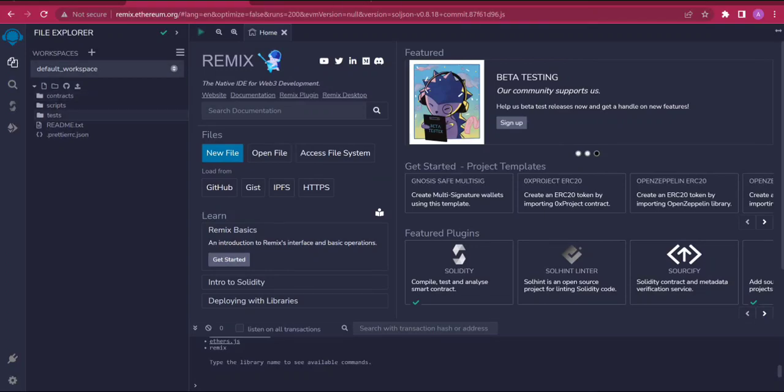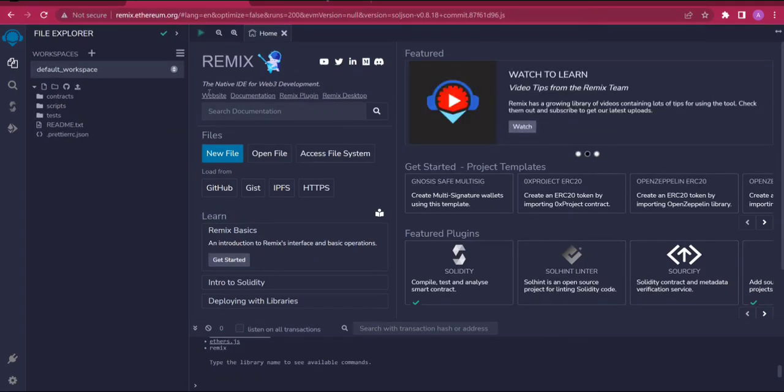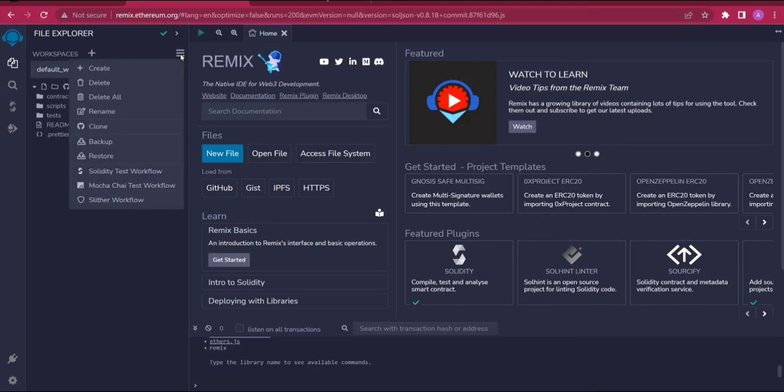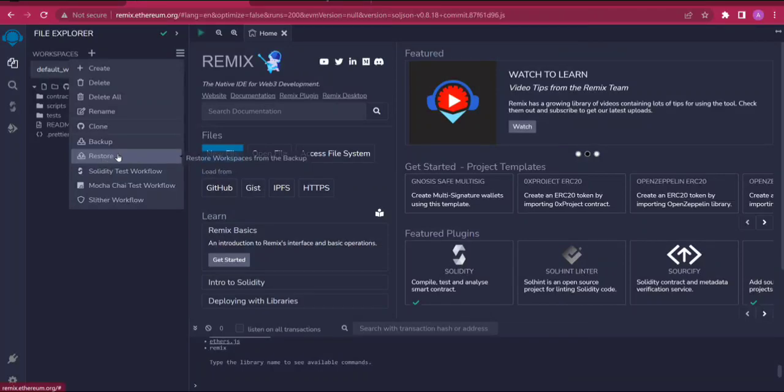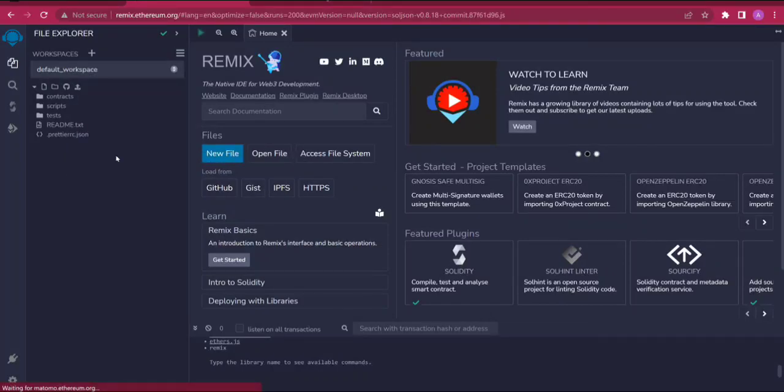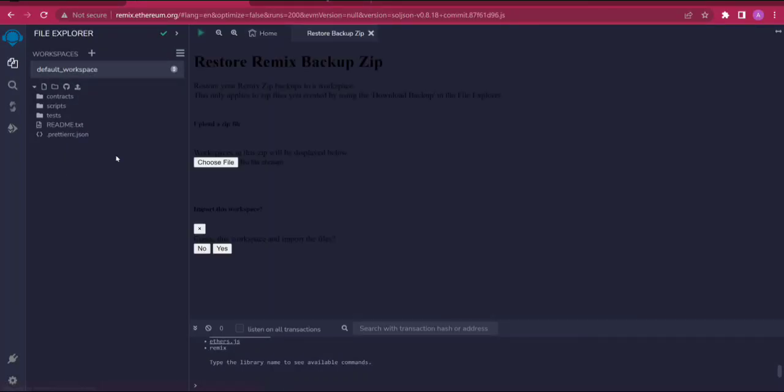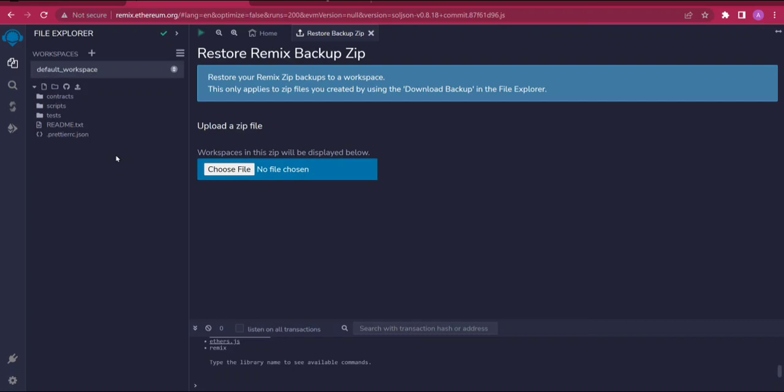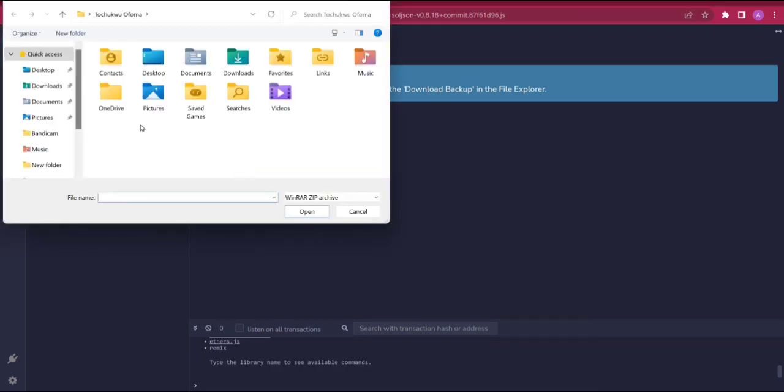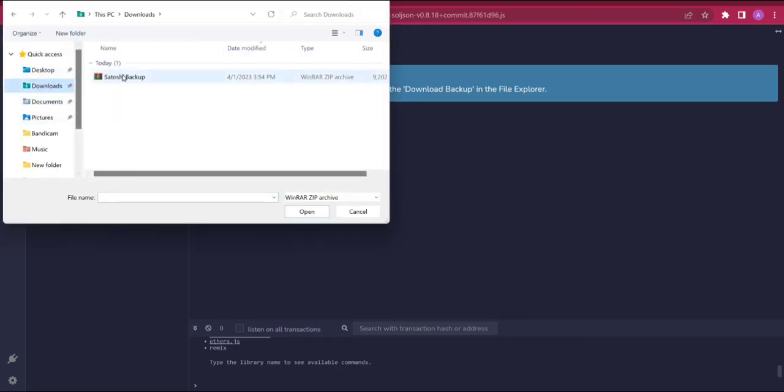After downloading the file, it's a zip folder. Simply click here and click on this portion that says restore. I'm going to choose the file which I just downloaded, so I'll click and choose file. Simply head to my downloads and click here, Satoshi backup, then open.